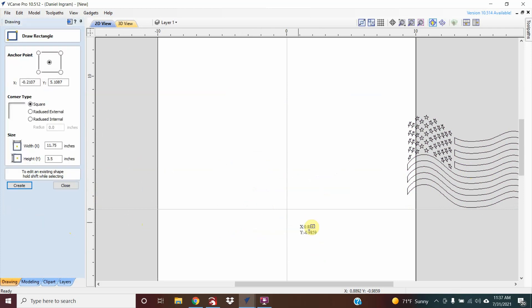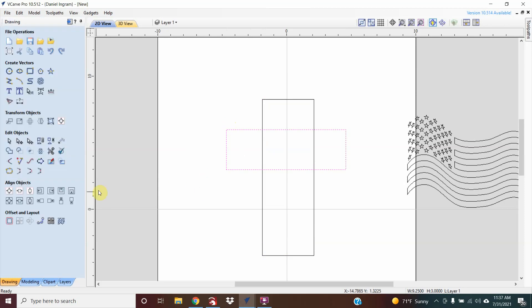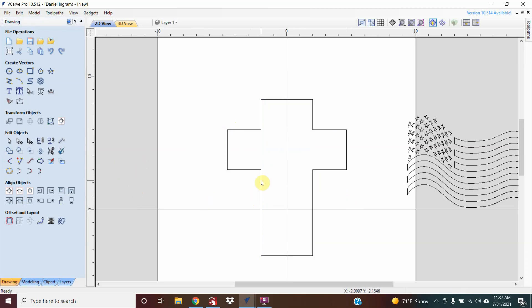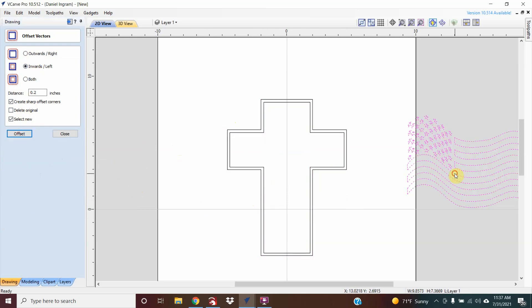Now I'm just going to make a simple cross. Center both of those up, select both of them, and weld vectors — that's going to eliminate those overlaps. Now I'm going to take that, set it inward point tilt.